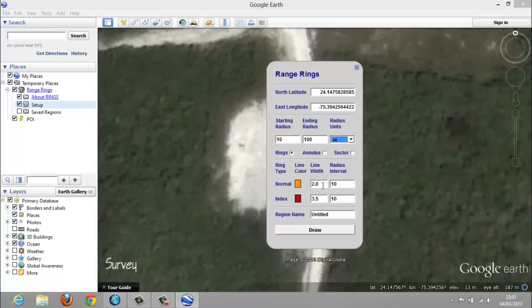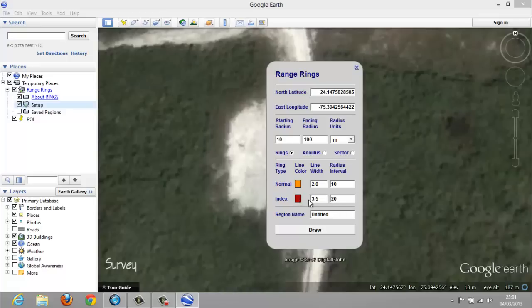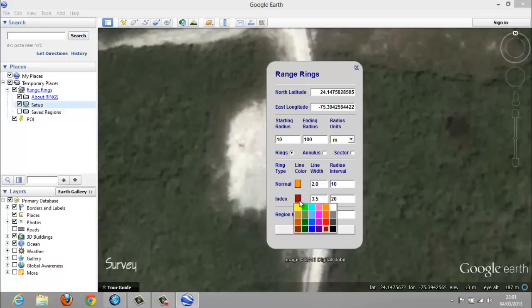You can also set the line width for the normal radius and the indexes. For the normal radius, we keep an interval of 10 — we will see the circle in orange. And for the index at 20, we will see the index in red. You can also change the color if you want by just clicking on the square next to the name.